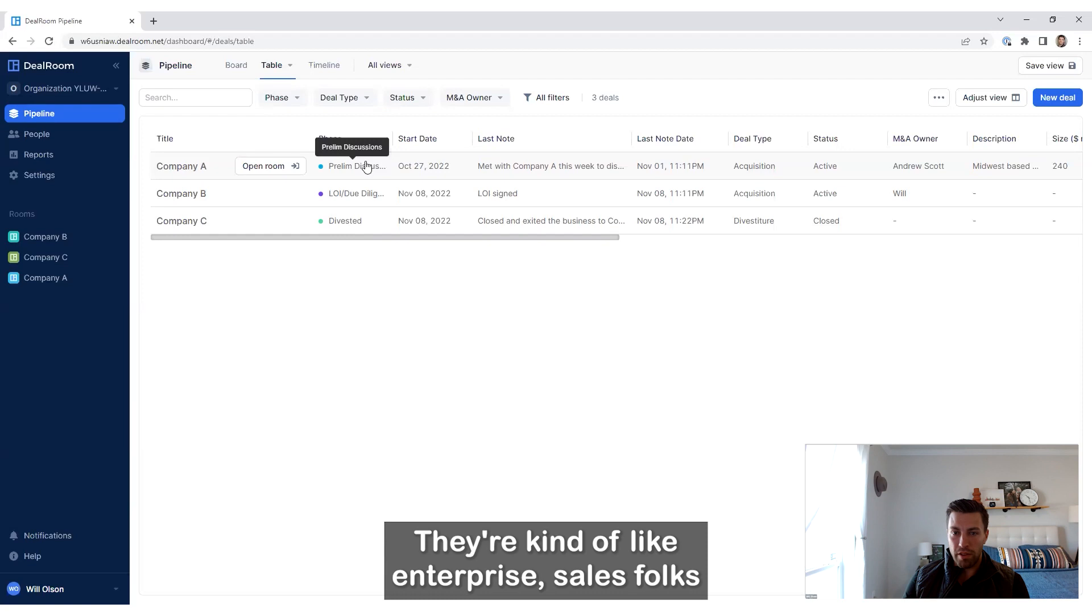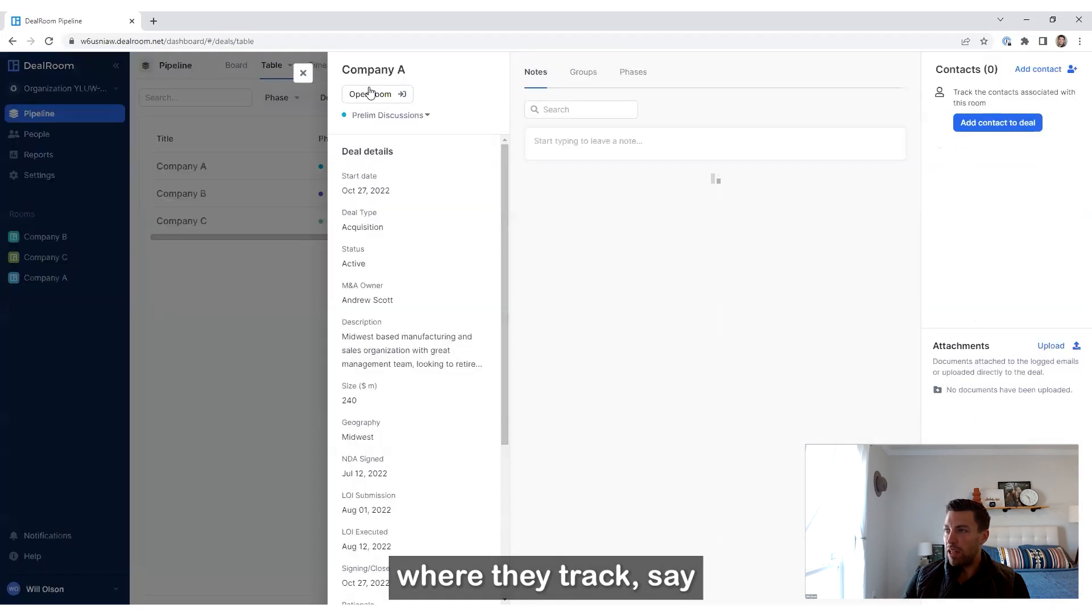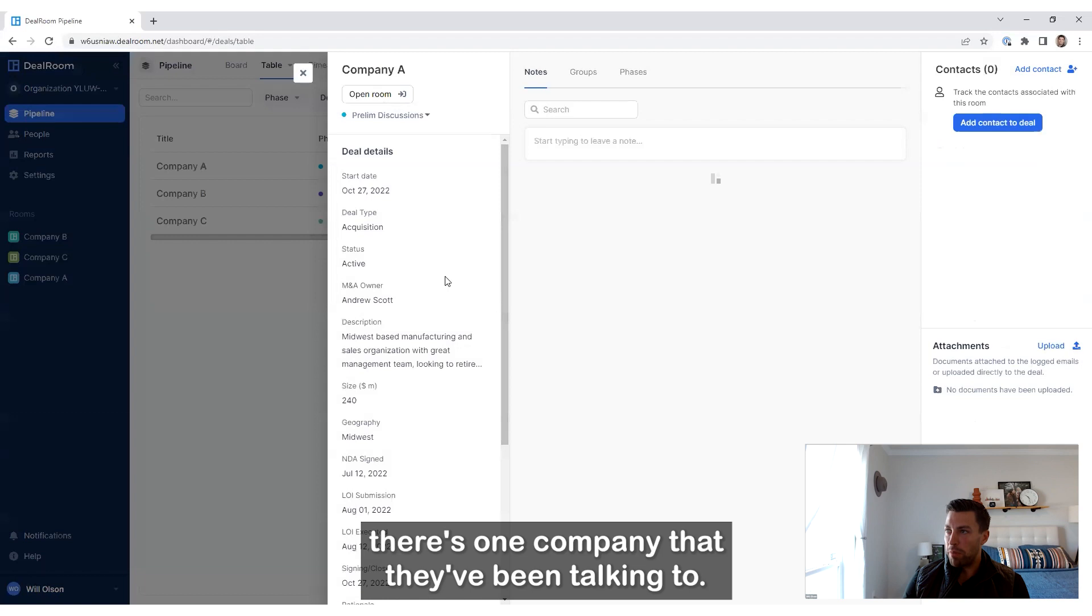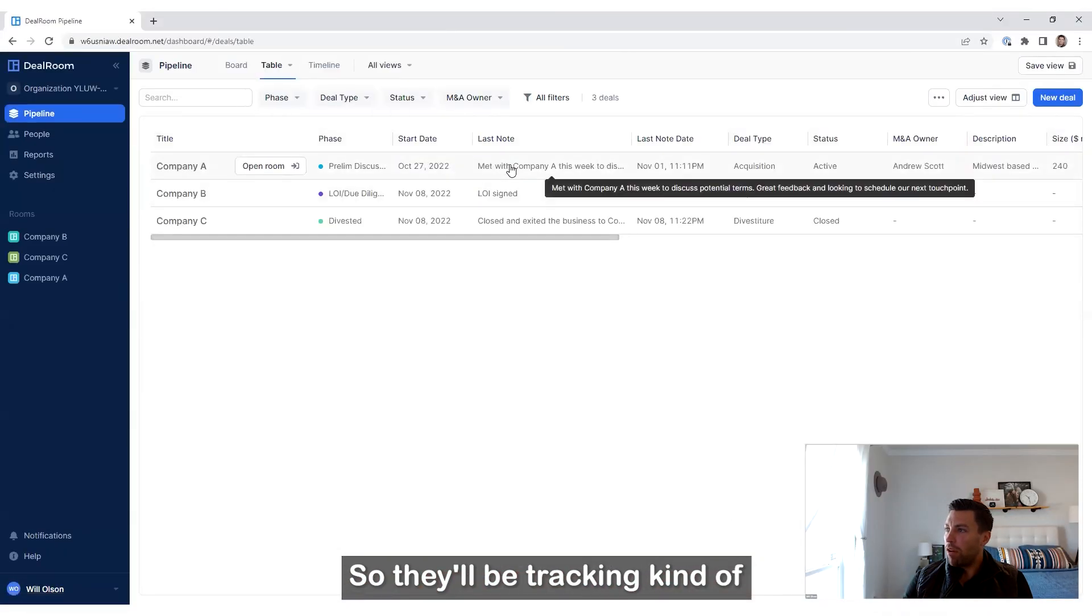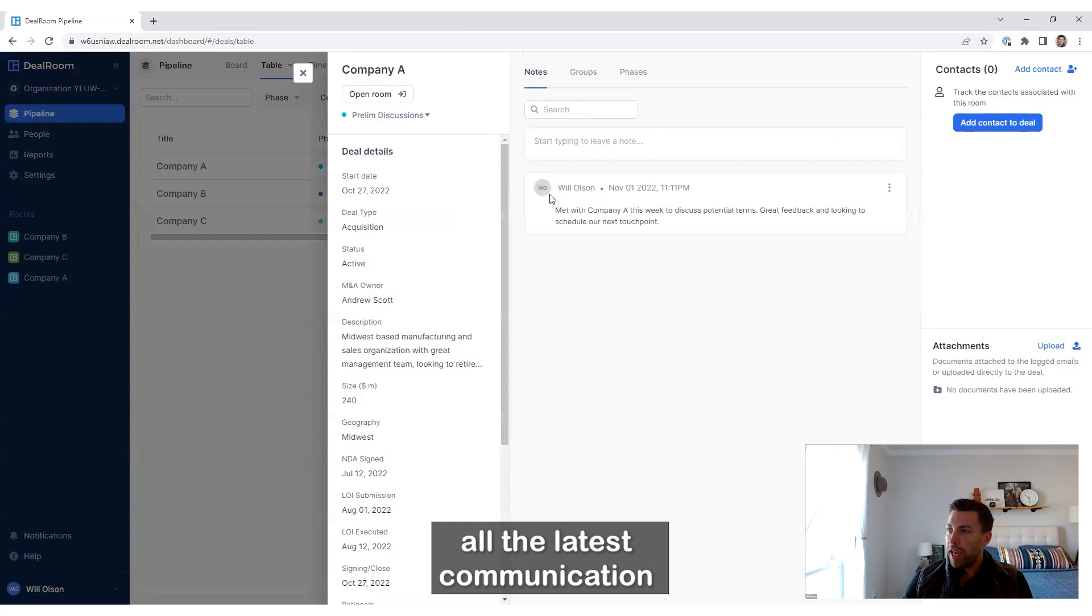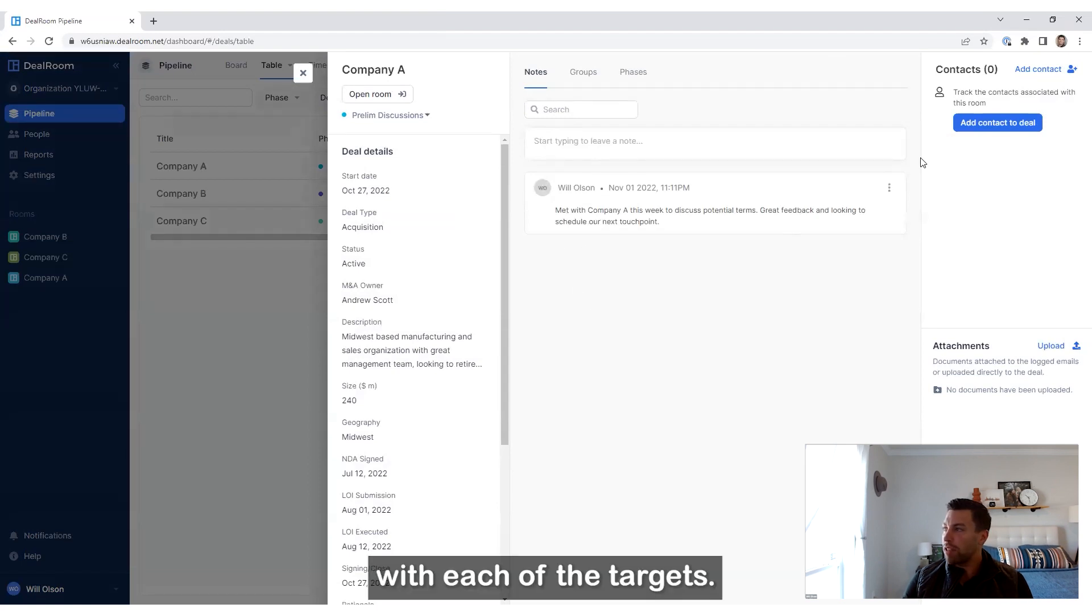And they are actively using DealRoom as basically their CRM. They're kind of like enterprise sales folks where they track, say, there's one company that they've been talking to. So they'll be tracking all the latest communication with each of the targets.